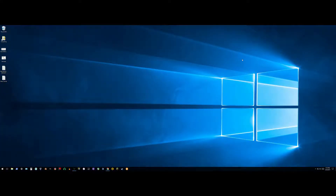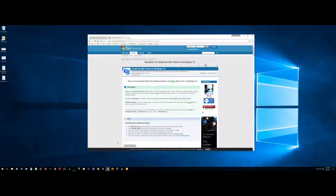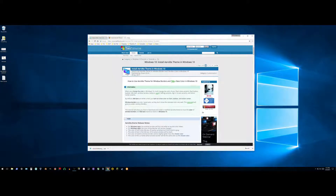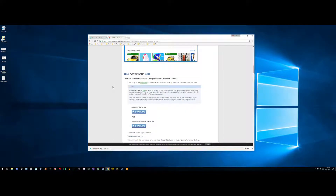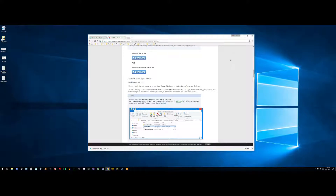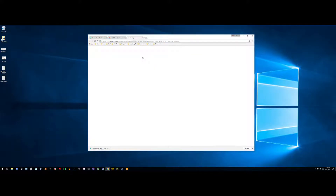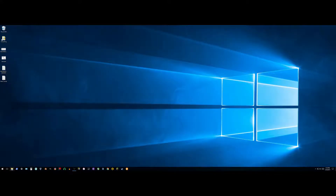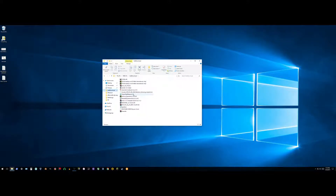So we're here at the desktop — as you can see this is a pretty stock-looking Windows. Head over to the two links in the description, download Classic Shell from classicshell.net, and download the other one from the other website — the top zip file — and we're done with Chrome. Navigate to your downloads folder.